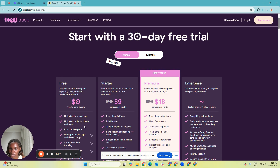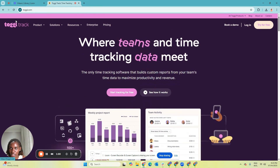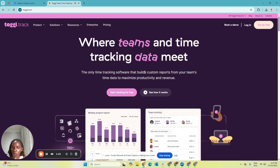With Toggl's free version you also get unlimited projects, clients, and tags. So if you're working with five clients — let's say Joan, Mary, Wanita, and others — all with different projects, you can track that within Toggl. Because if you're getting paid by the hour and a client is paying you maybe $15 per hour, you need to track the time for their particular project.